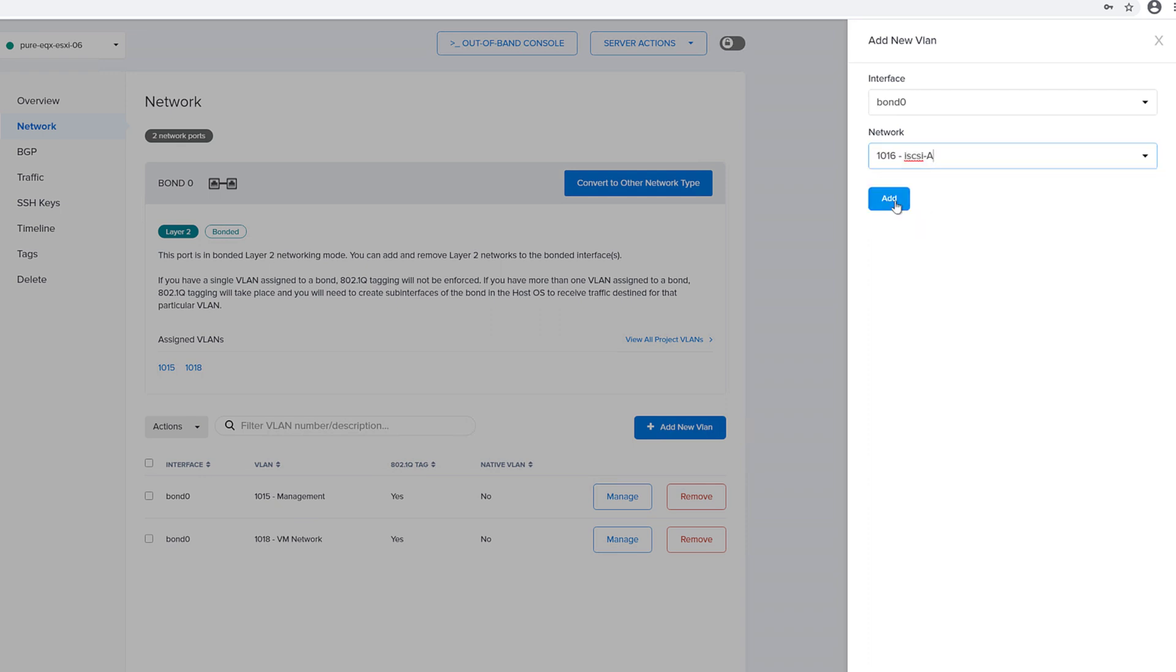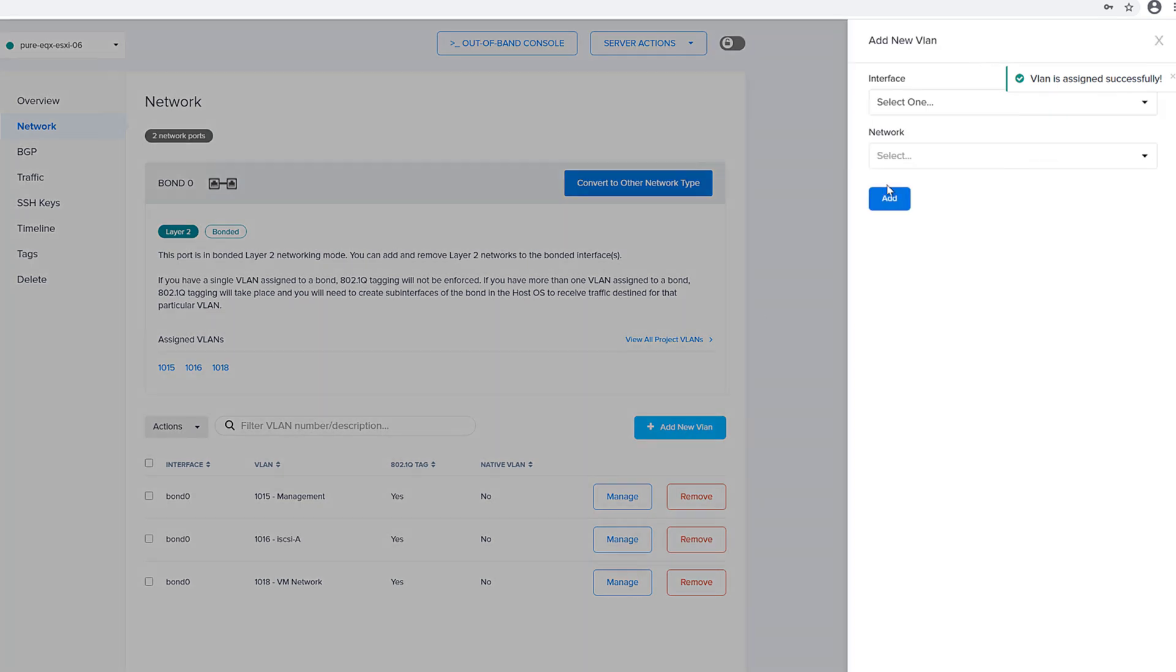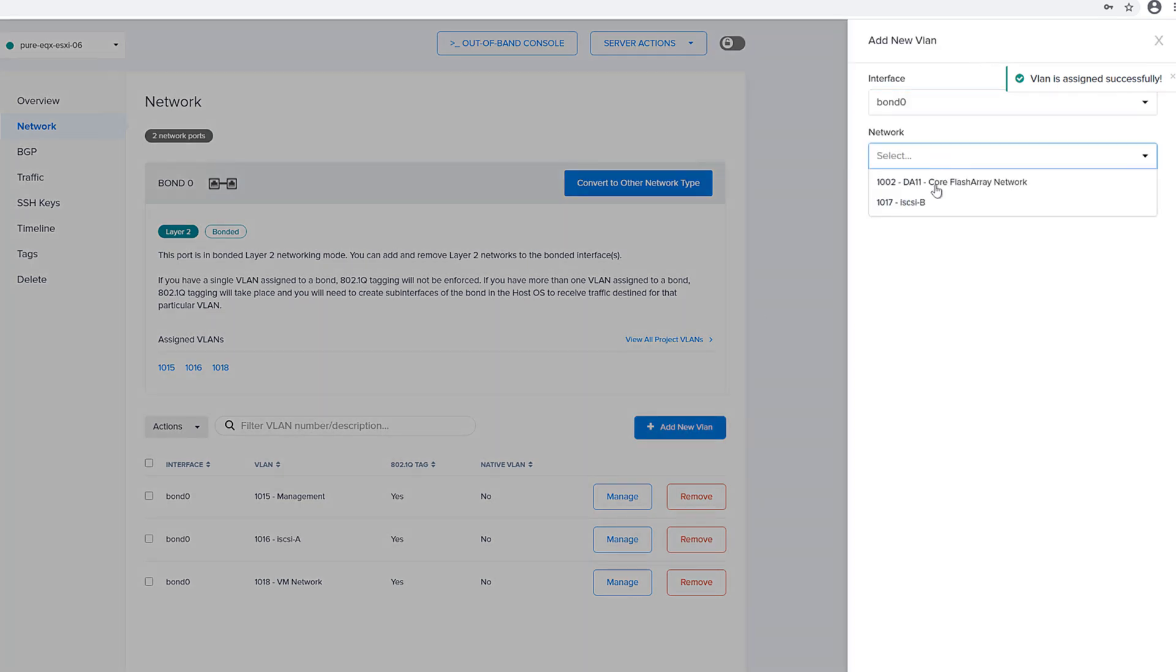So in this case it's not, I only have my management VLAN and my VM VLAN and so I want to add both of my iSCSI VLANs to this particular server. We'll add them both and then you want to repeat this process for any other servers you want to configure iSCSI for.